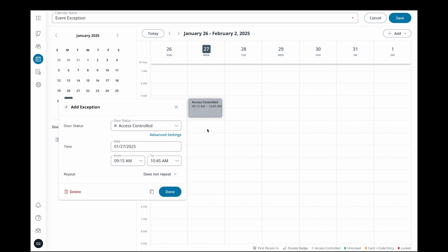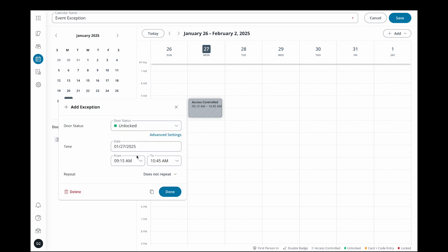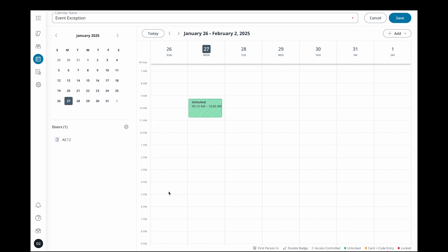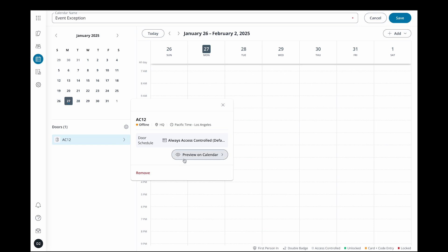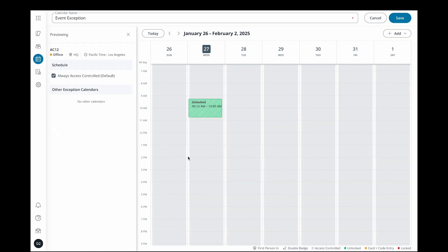To help visualize how the schedule exception will interact with the door's regular schedule, click on a door that you have added and then preview on calendar. This will show the door's normal schedule on the calendar and you can overlay exceptions from there.